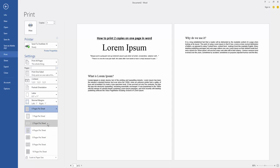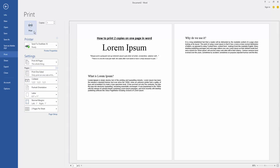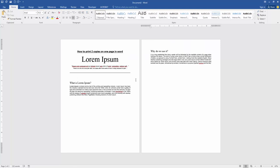Two pages per sheet. Then we click the Print option and print out the two pages on one page.